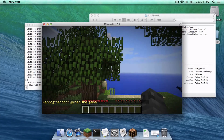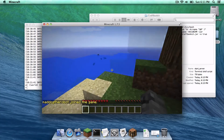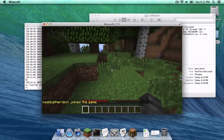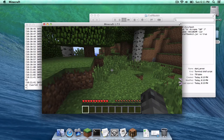Typing in localhost means only you can access the server — only the computer running the server can use localhost to connect. If you want to learn how to port forward your server, I will put a helpful video tutorial about that in the description below.